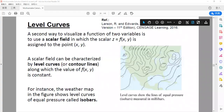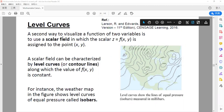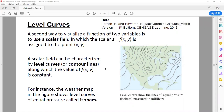We move on to a new topic called level curve and level set. A second way to visualize a function of two variables is to use a scalar field.